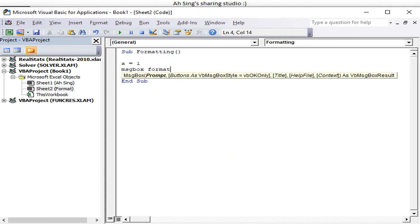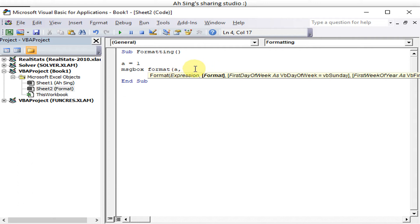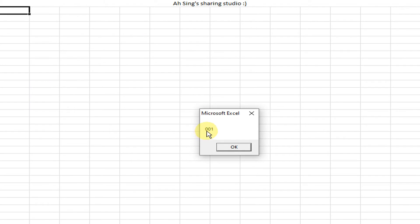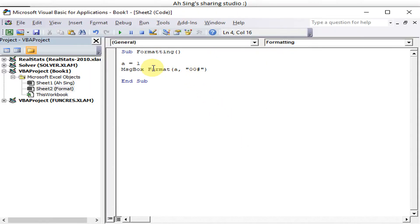So let's say a equals 1, and I'm going to use a message box to show the formatted numbers. We use the Format function — format the value 'a', and inside quotation marks we specify the format. To ensure three digit numbers, we put '00#'. This ensures that a single digit value like 1 will display as '001'. Let's run and see the result — we get '001'.